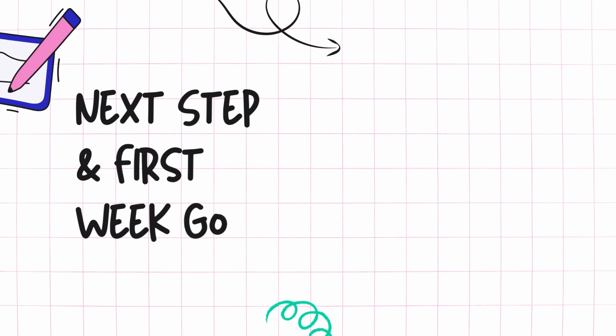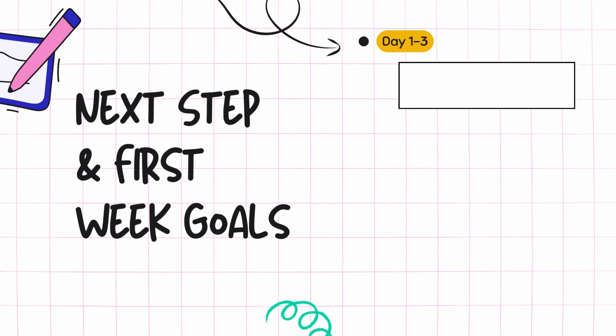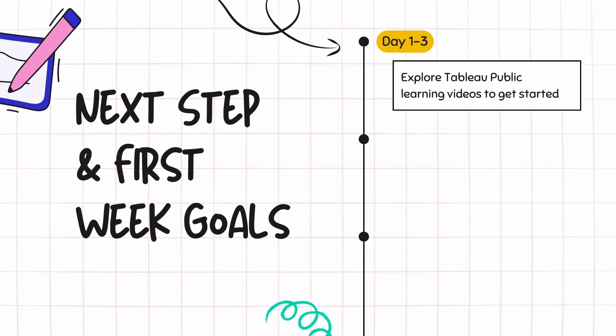I usually recommend people to start using Tableau as soon as they install the Tableau Public.